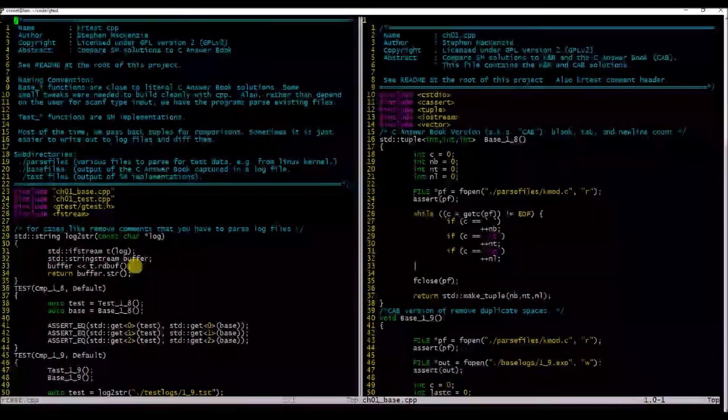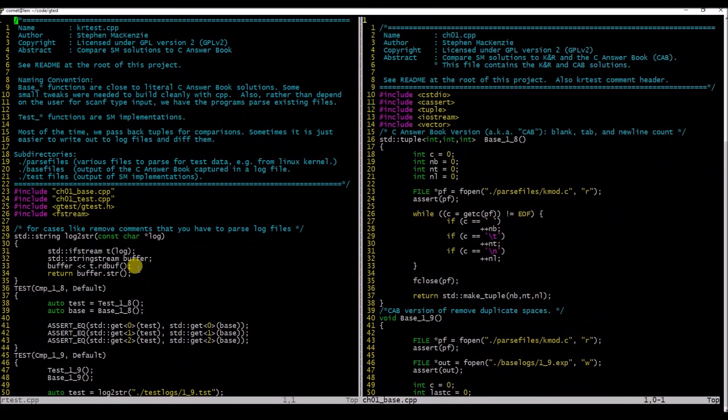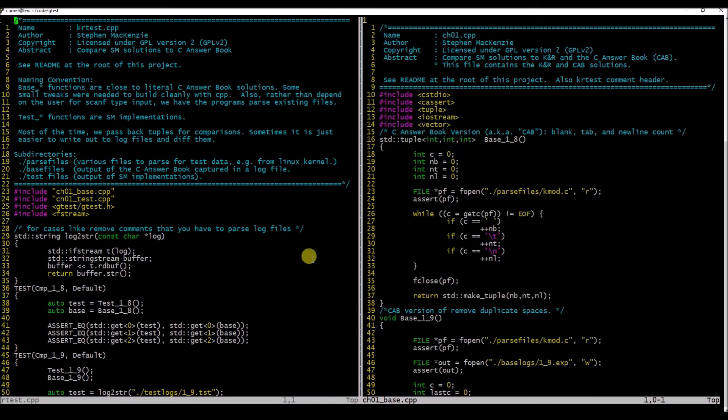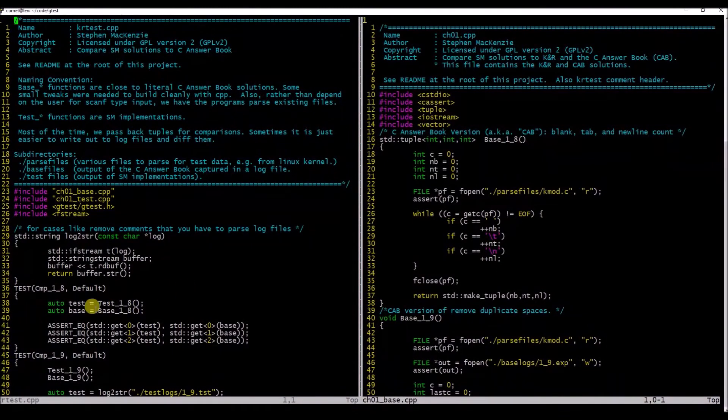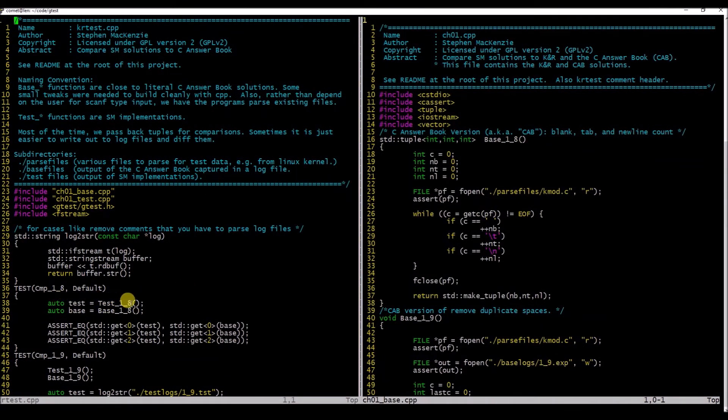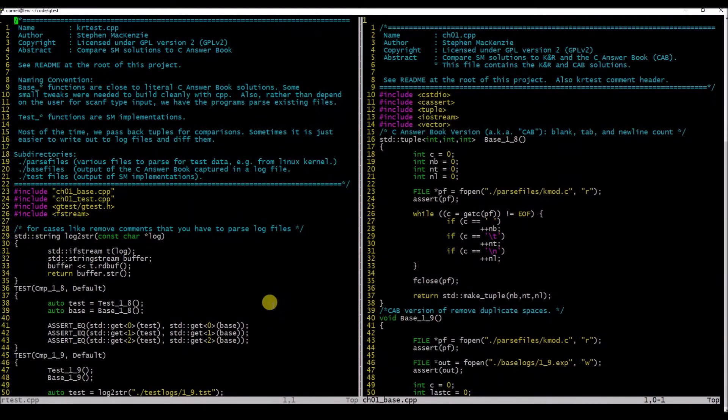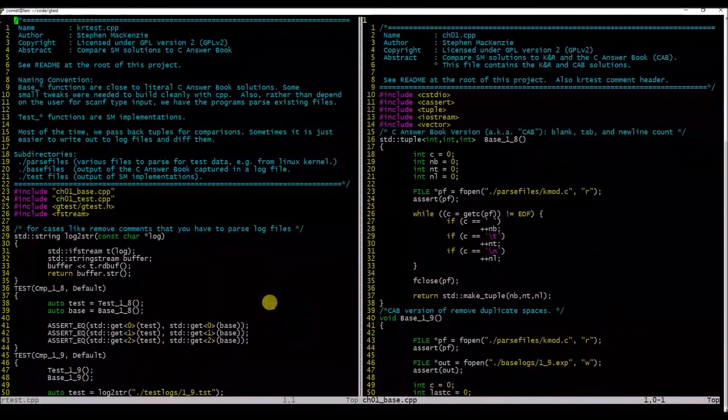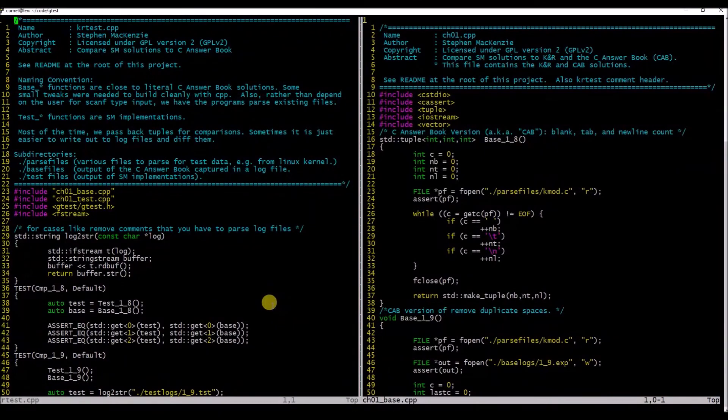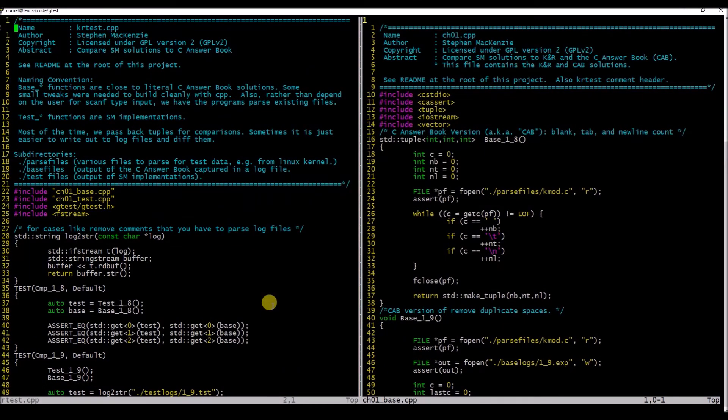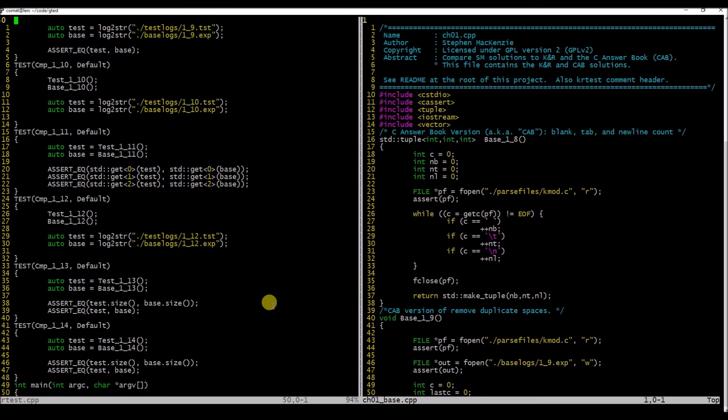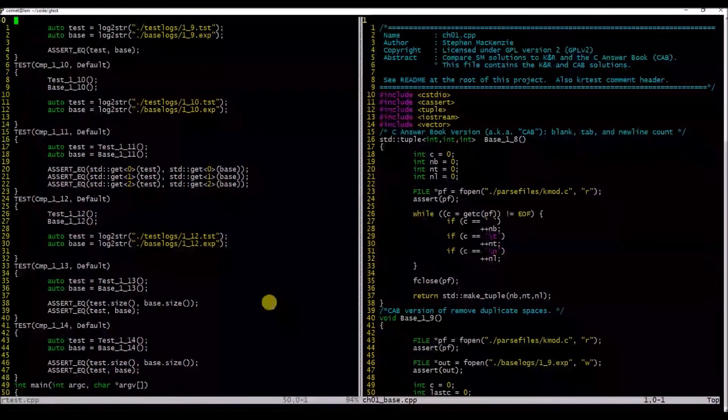Up here that converts a log file to a standard std::string from the C++ standard library. Then you ask Google Test to compare those two strings for the ones where we're returning value types as tuples. Here in 8.1 as an example, we get the tuple as a return of running the test. We return it from base, we return it from test, and then we just do a member-wise comparison of the tuple—we compare both tuples at position zero, position one, position two.